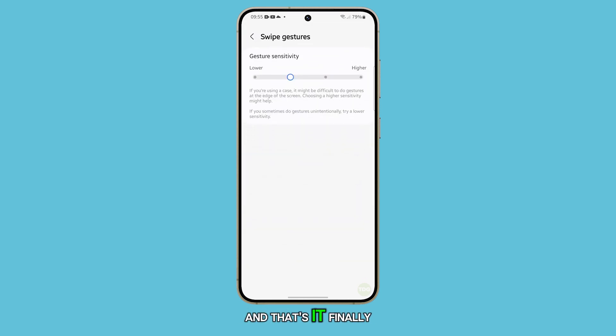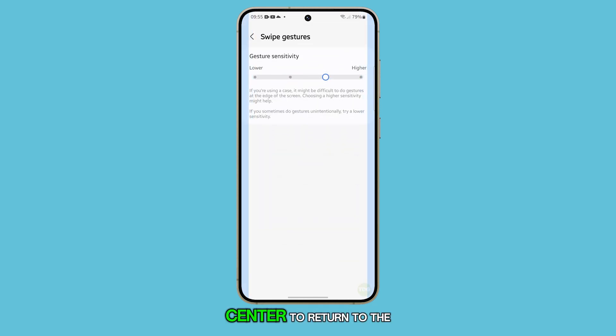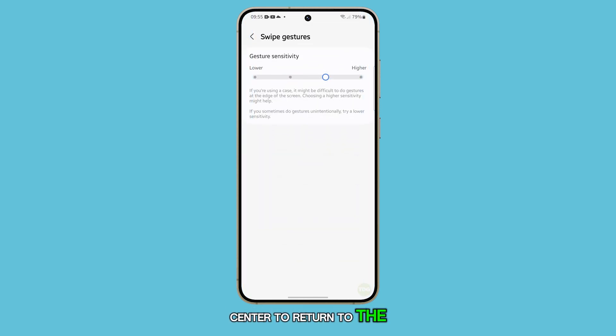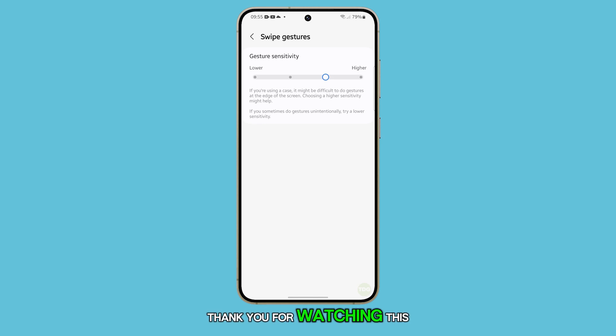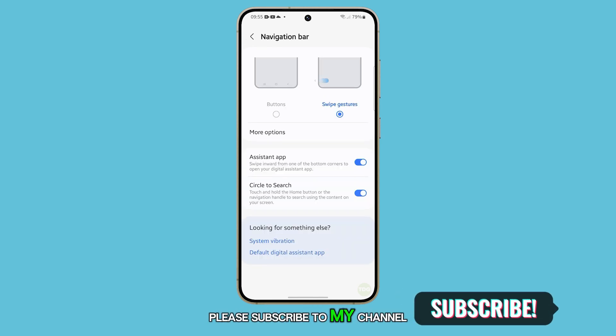And that's it. Finally, you can swipe up from the bottom center to return to the home screen. Thank you for watching this video. Please subscribe to my channel for more helpful videos.